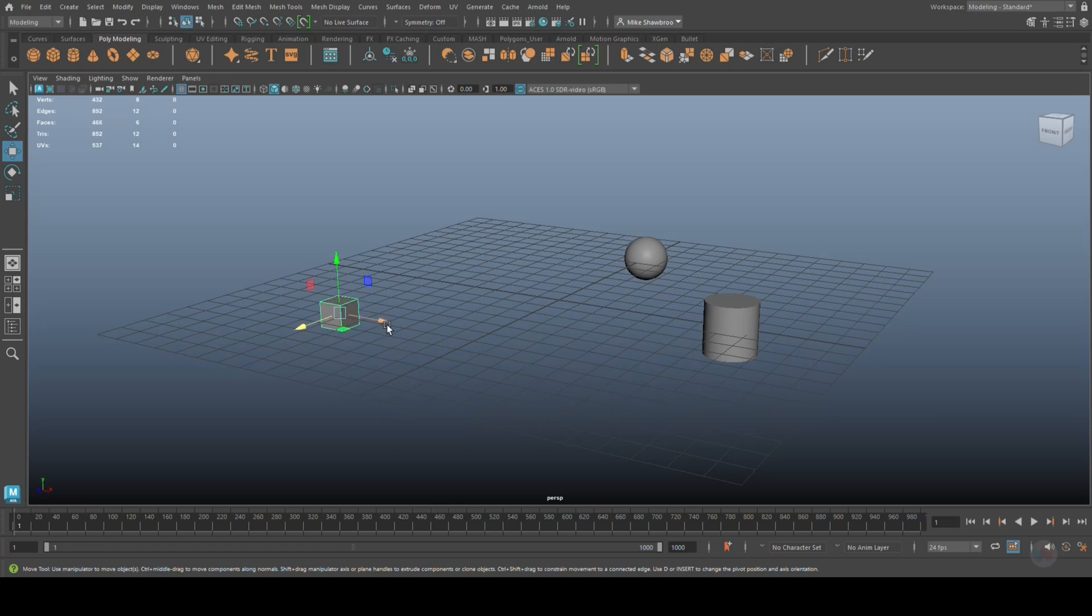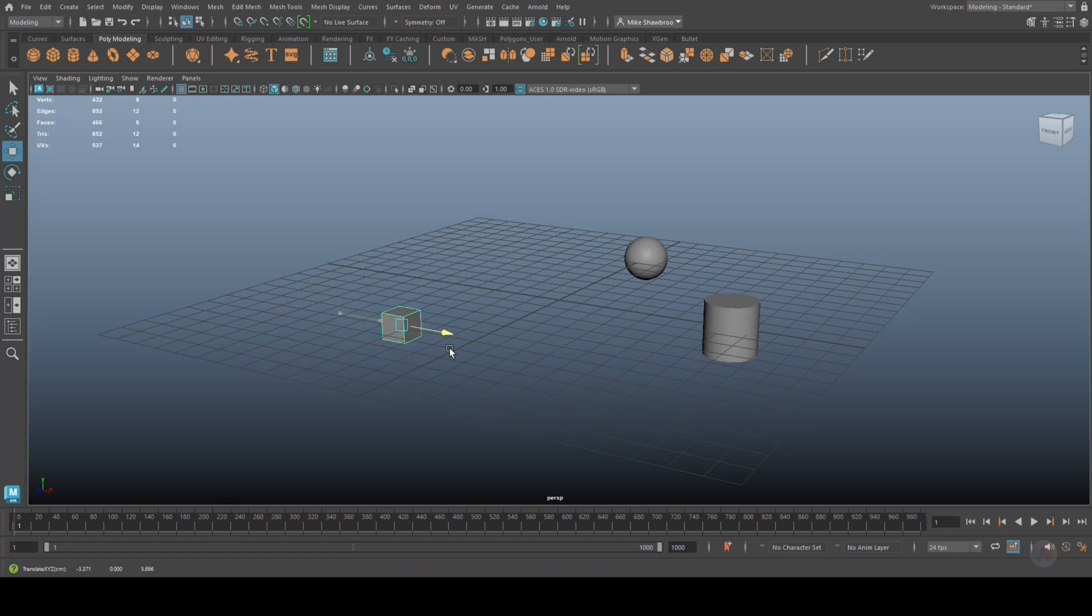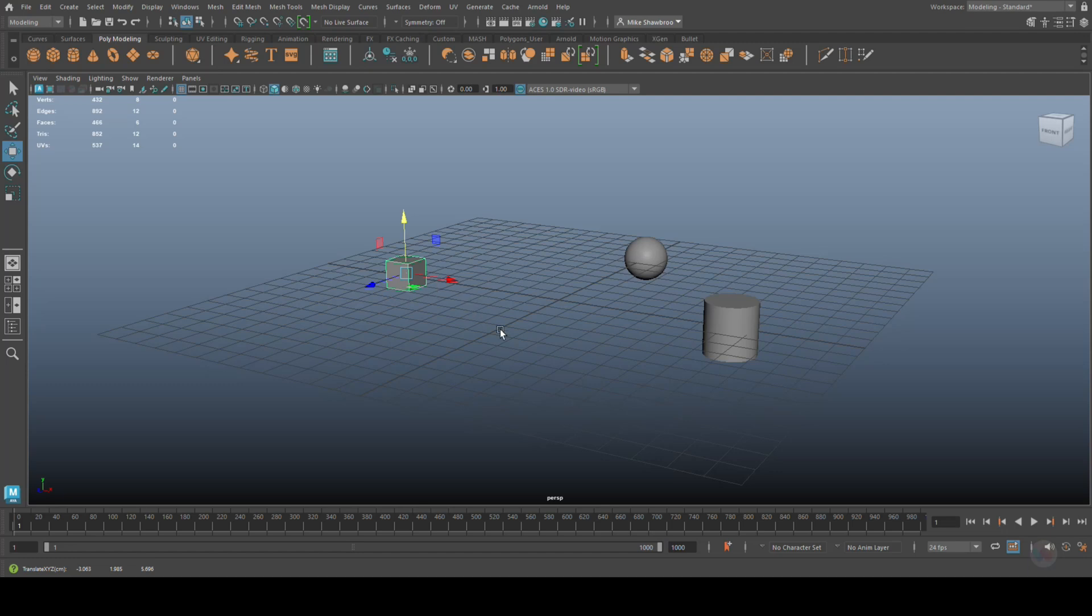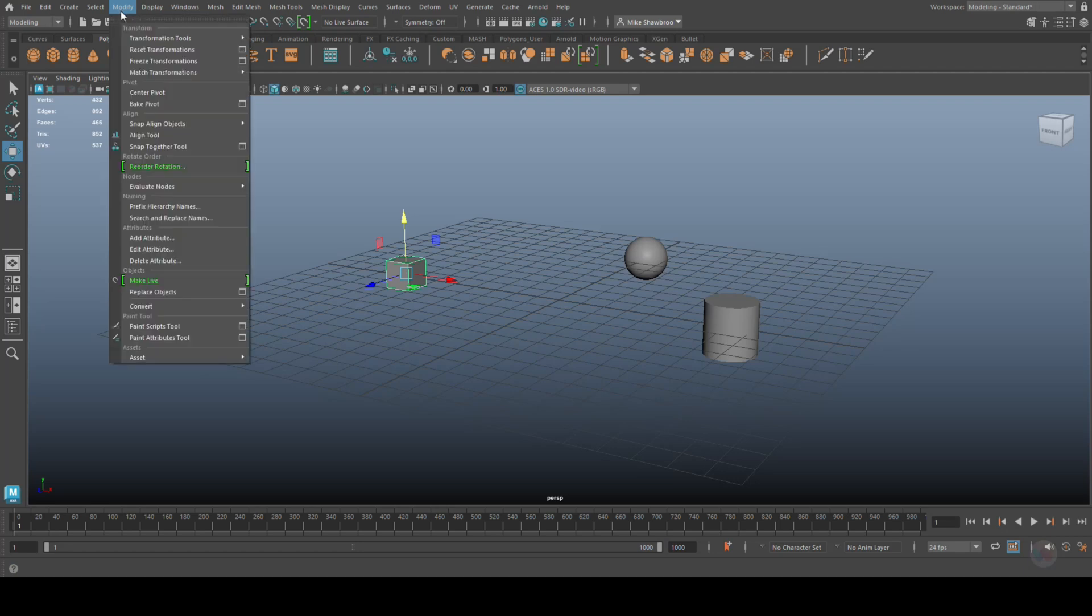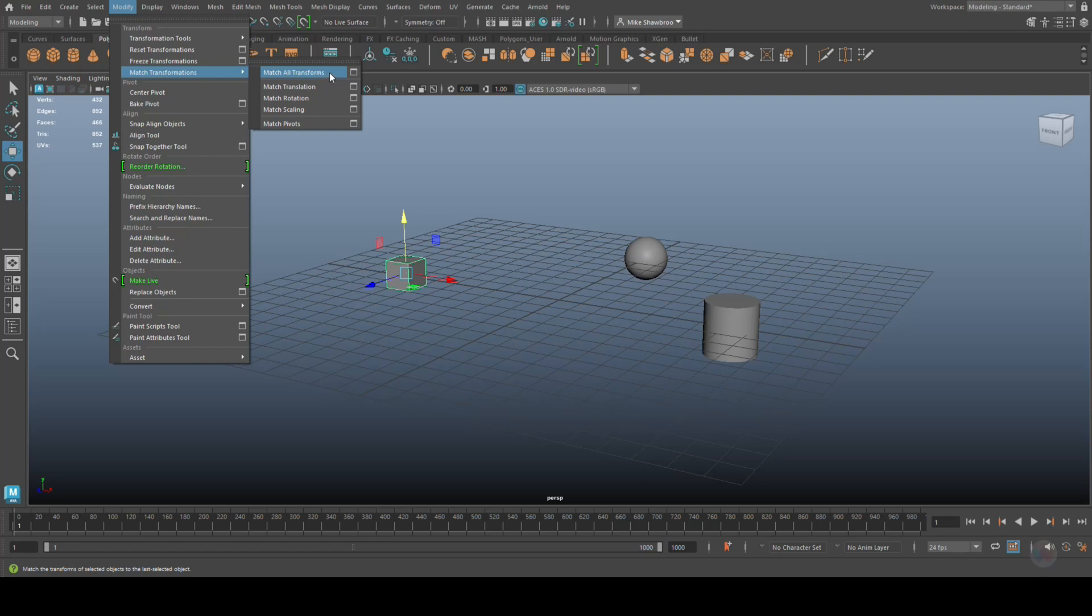If I look at this cube here, it has a certain translate value. I created it and it's at this position, and the pivot point is exactly in the middle, and the scale value is at a certain level. What we're talking about here you can find under Modify - Match Transformations.